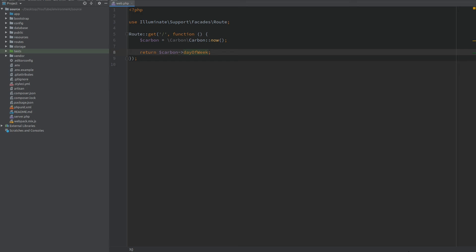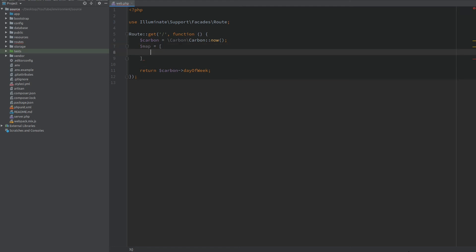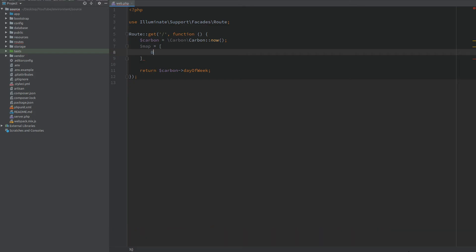With the number of the current day you can do your own implementation and have a custom map for each day. So I want to create a map which is basically an array. And the keys are going to be my custom names for each day. So zero is for Sunday.